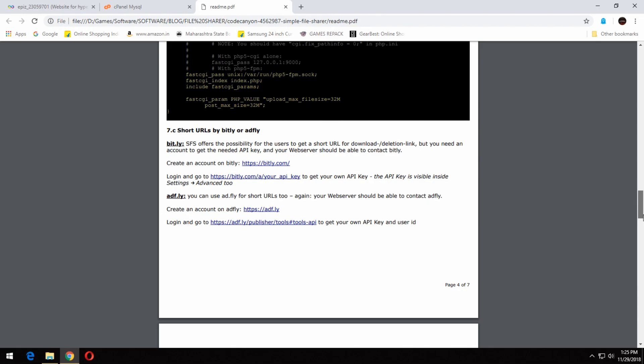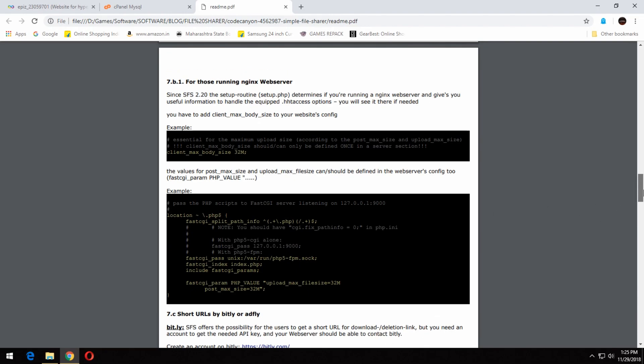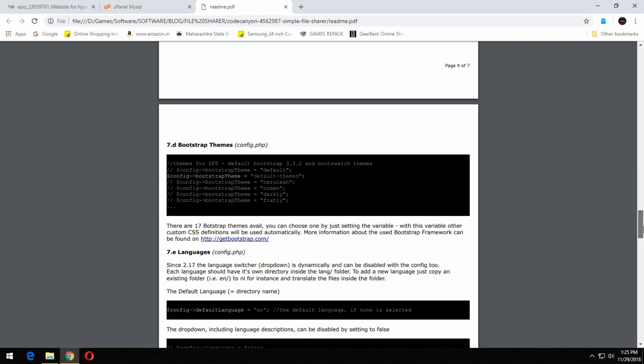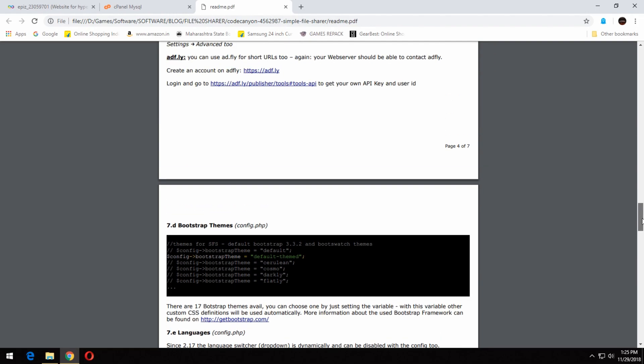This file sharer supports shortening the link by Adflavit11.